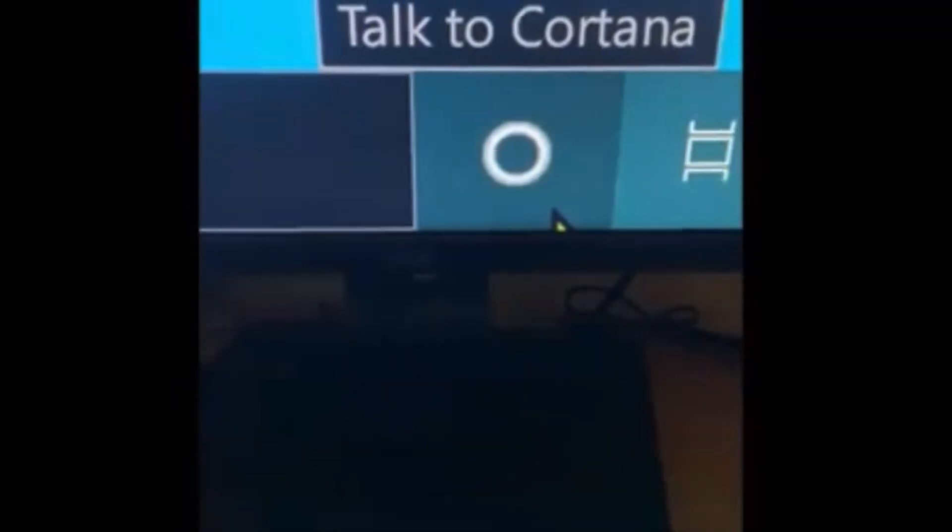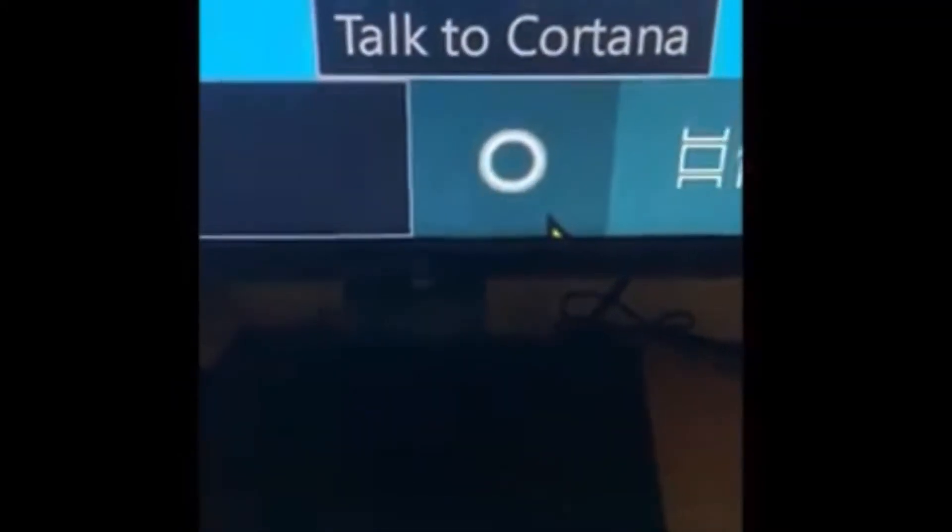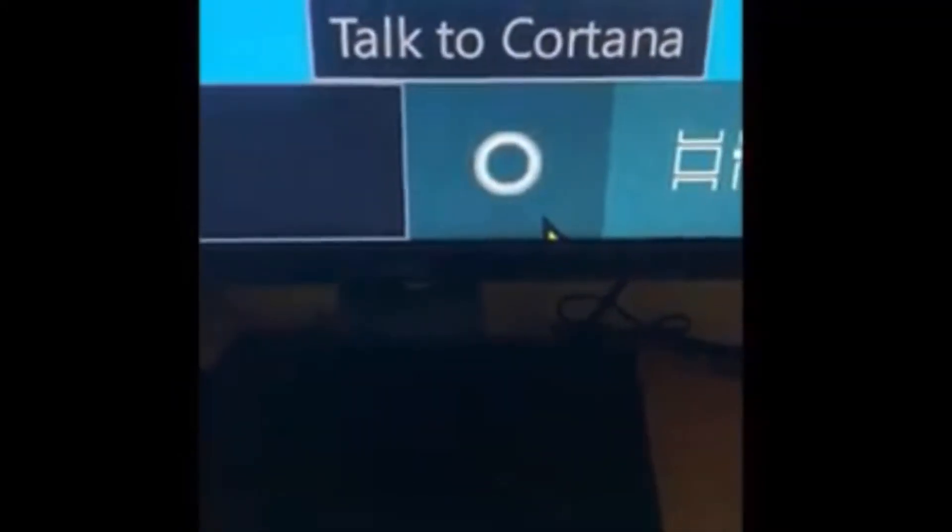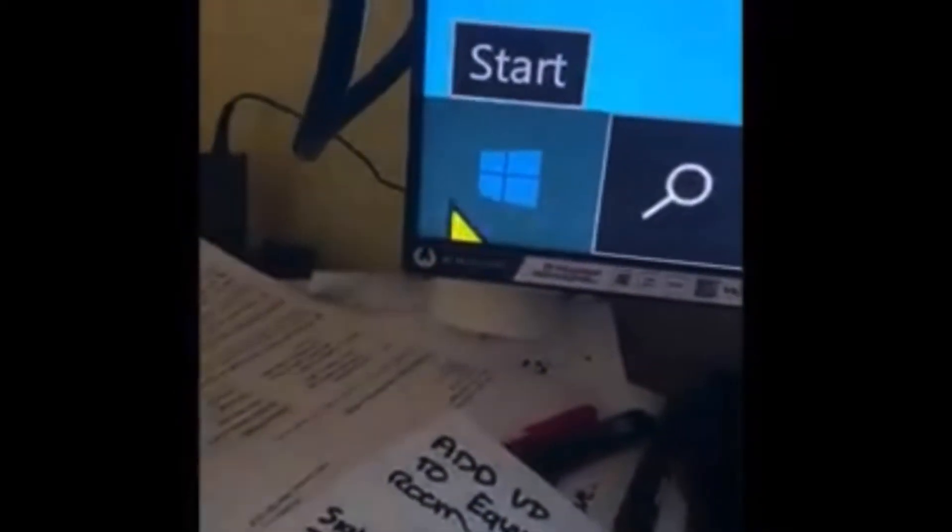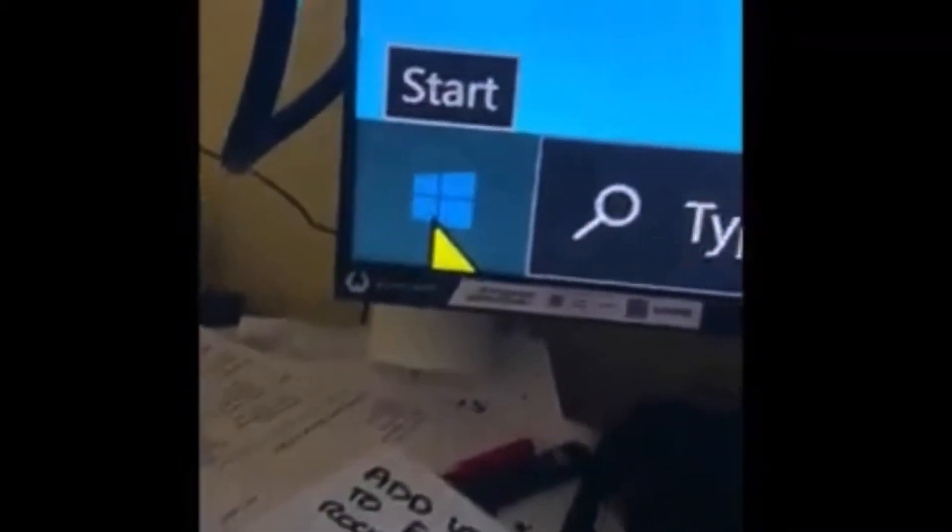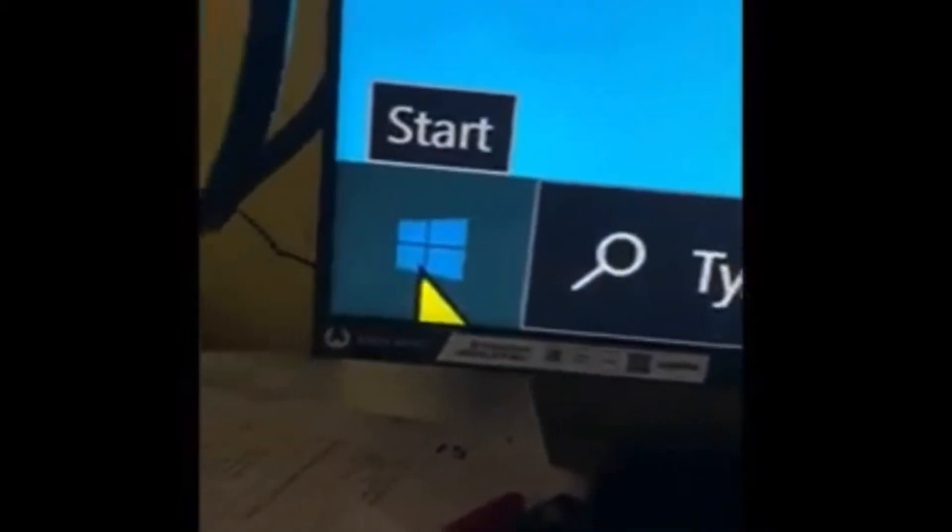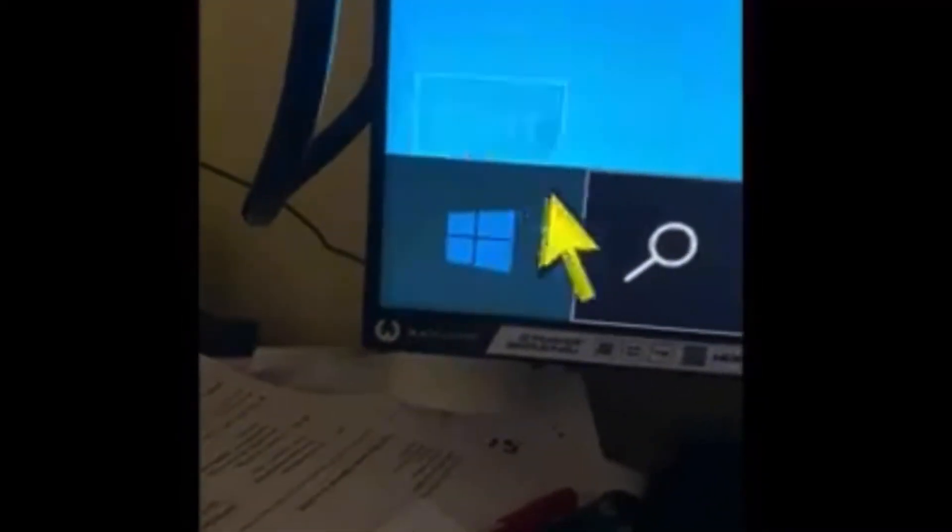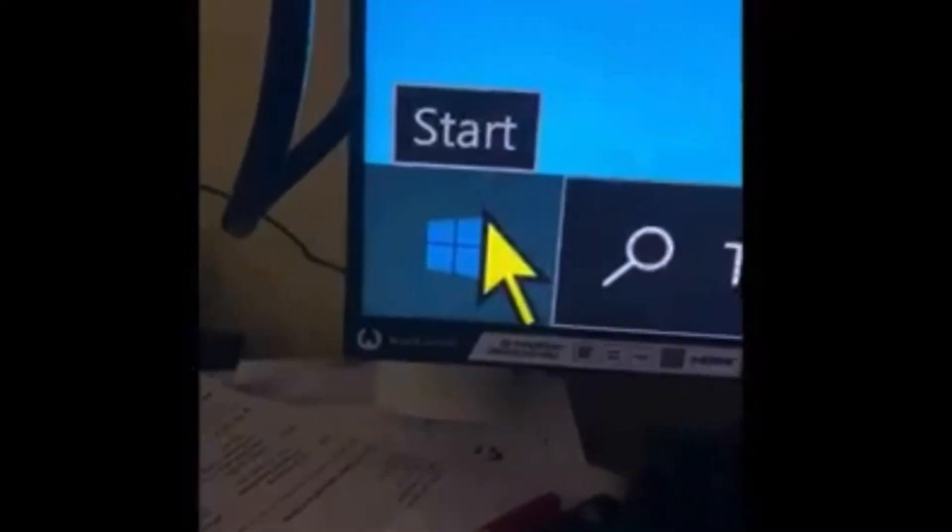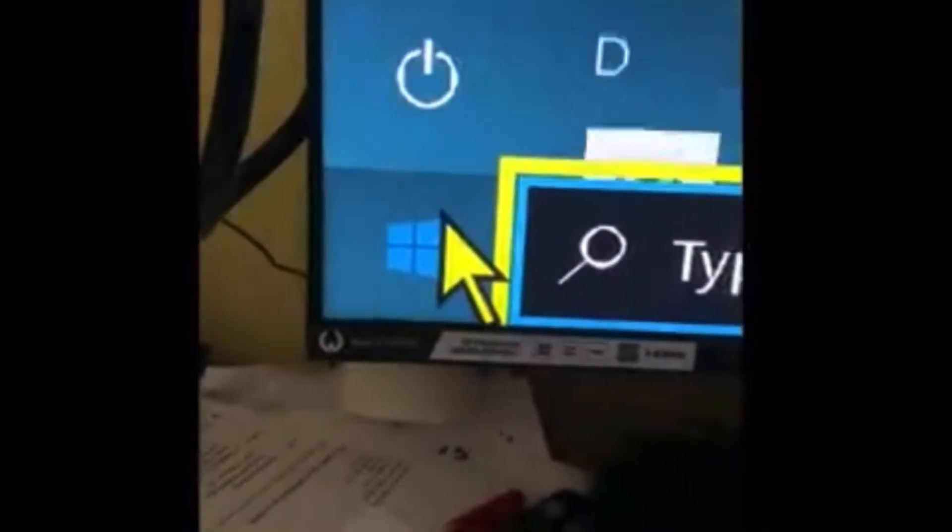But I've just noticed you can also activate Cortana with your voice like you can with Siri and Alexas. So if you go over to the Windows button, click on the Windows button or the Start button on the bar at the bottom.